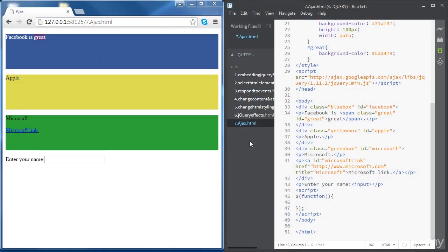In this video we're going to get introduced to Ajax. Ajax stands for Asynchronous JavaScript and XML, and it's used to exchange data between a web page and a server. Websites like Facebook, Gmail, and other websites use Ajax to change parts of the web page without having to reload the page every time, making the user experience better and more interactive.